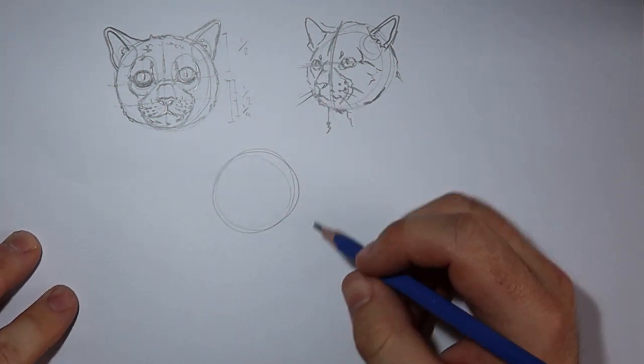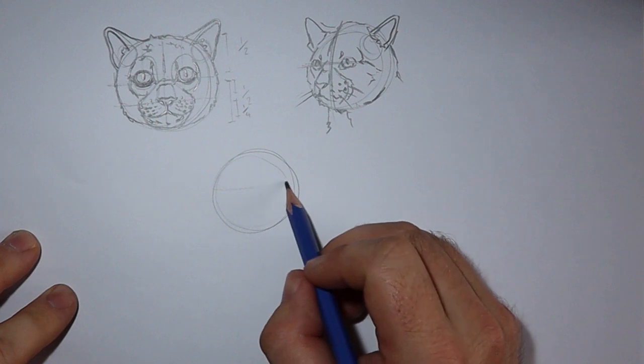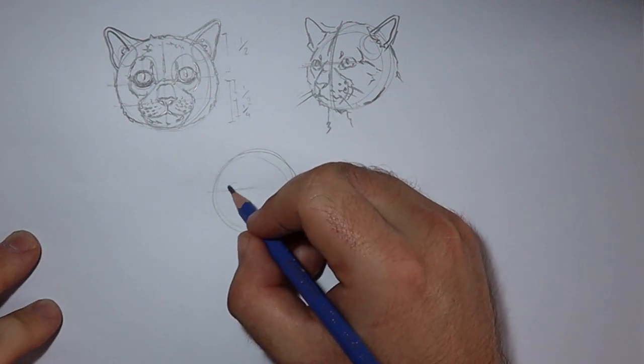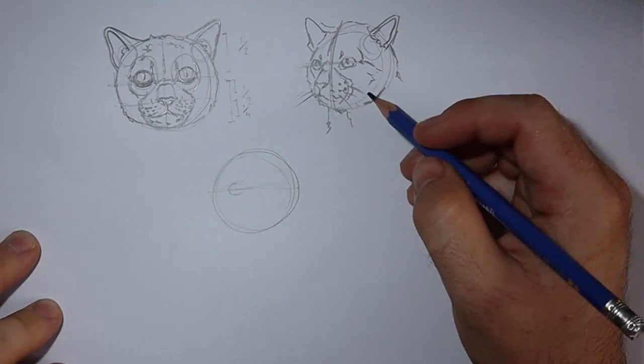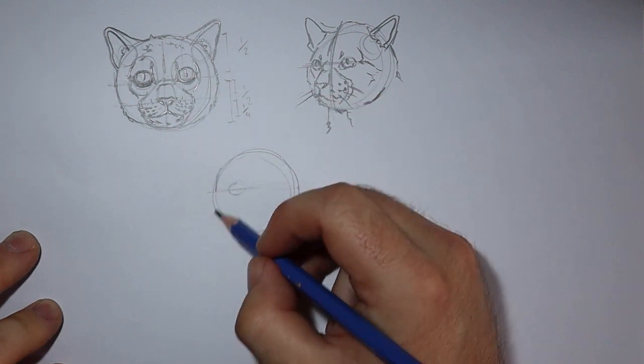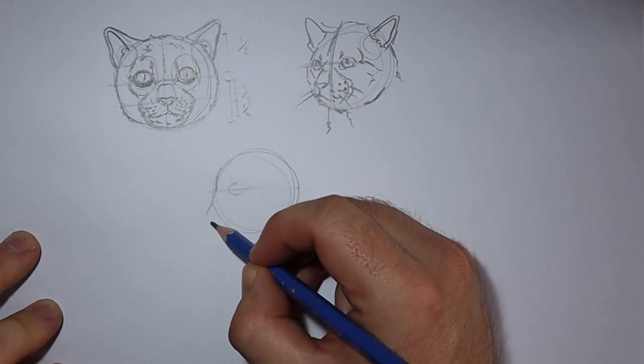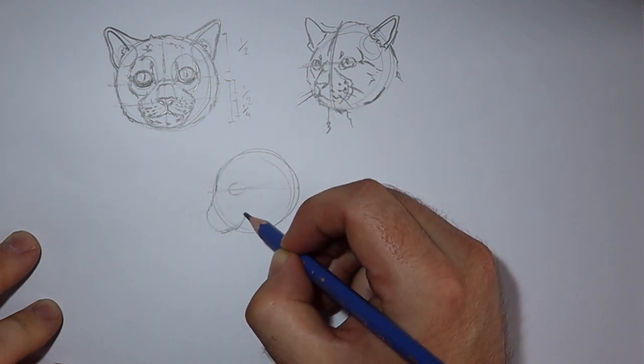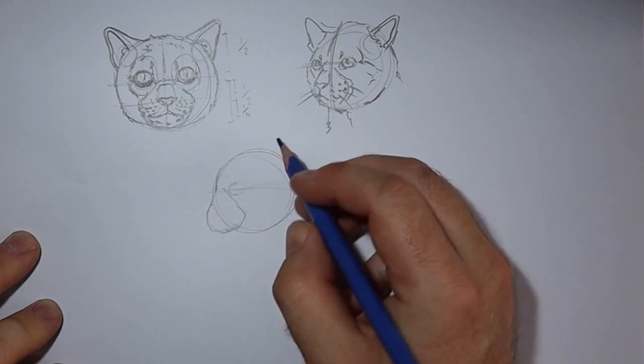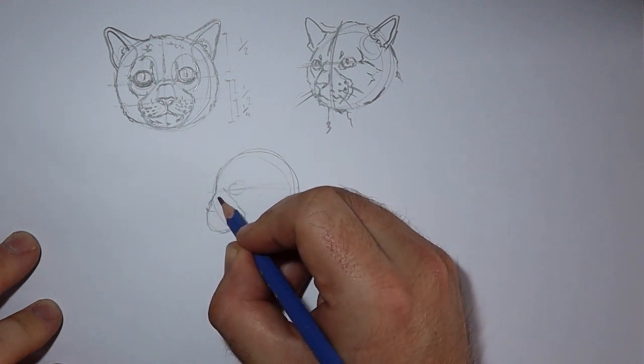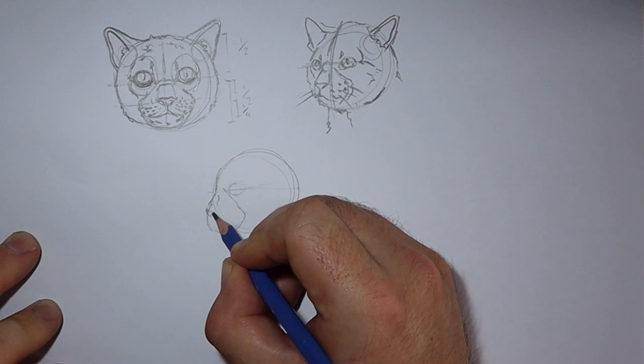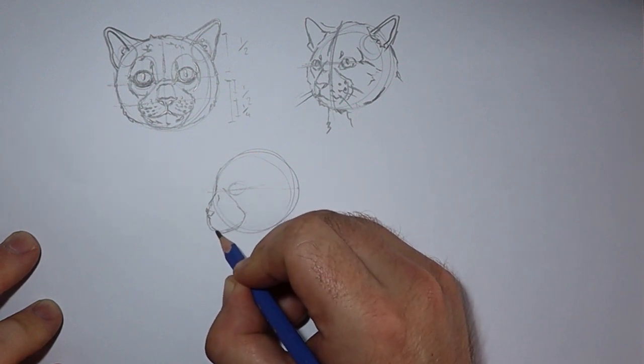Let's do another one. So this cat we'll have looking completely side on, looking to the left. So again, this time we'll only be able to see one eye, so we'll have one circle. Here's our teardrop shape for the muzzle. Here's the square and the little triangle for the nose. And we're adding our mouth.